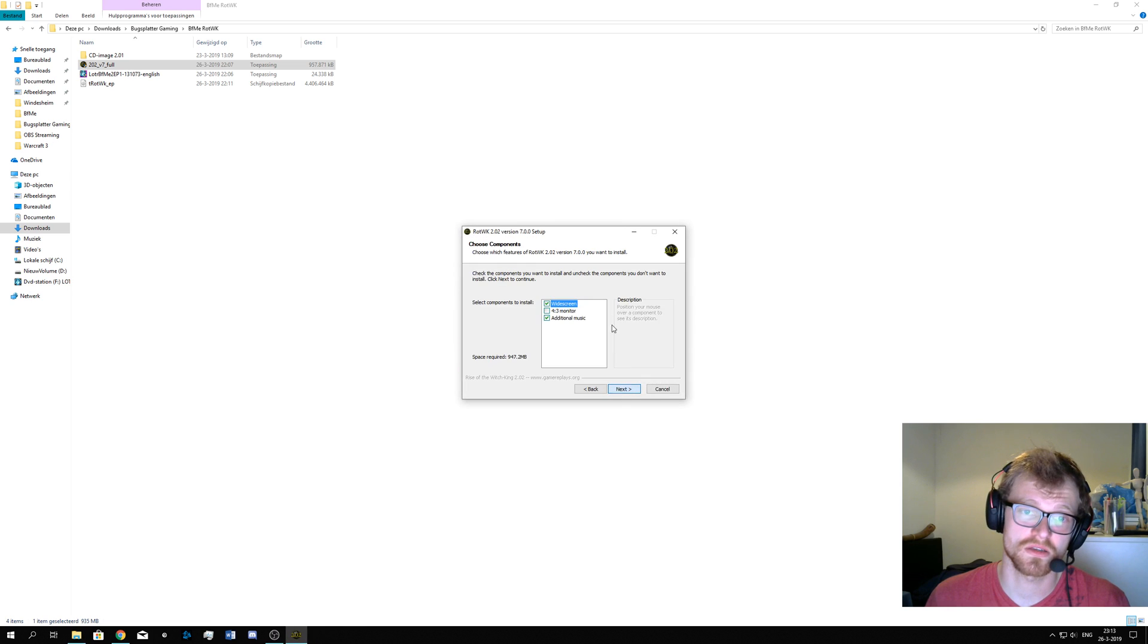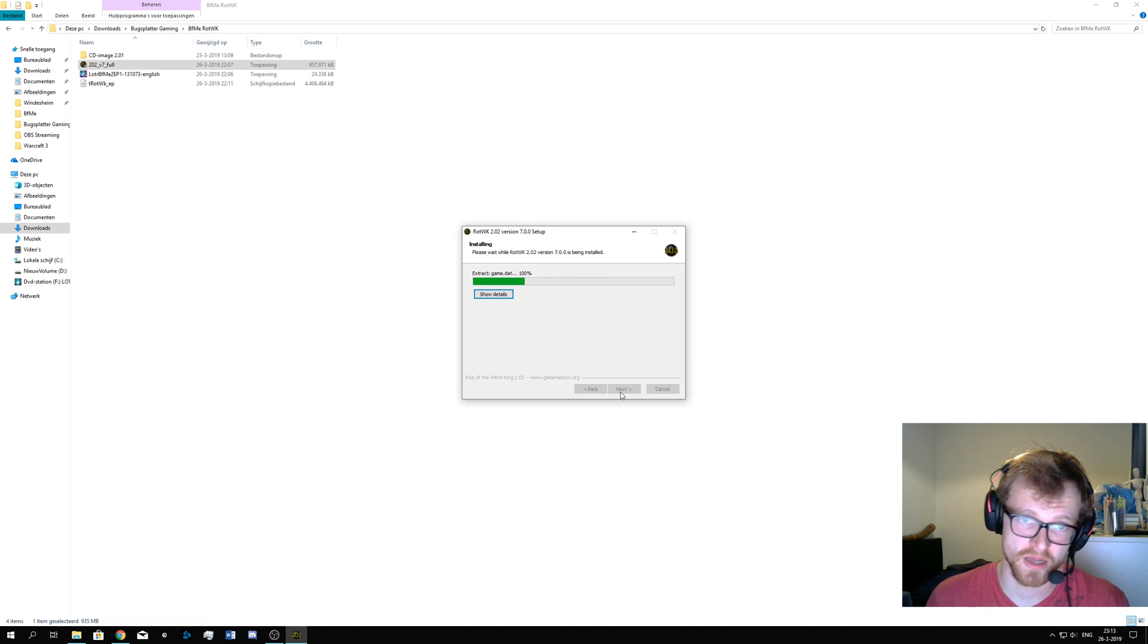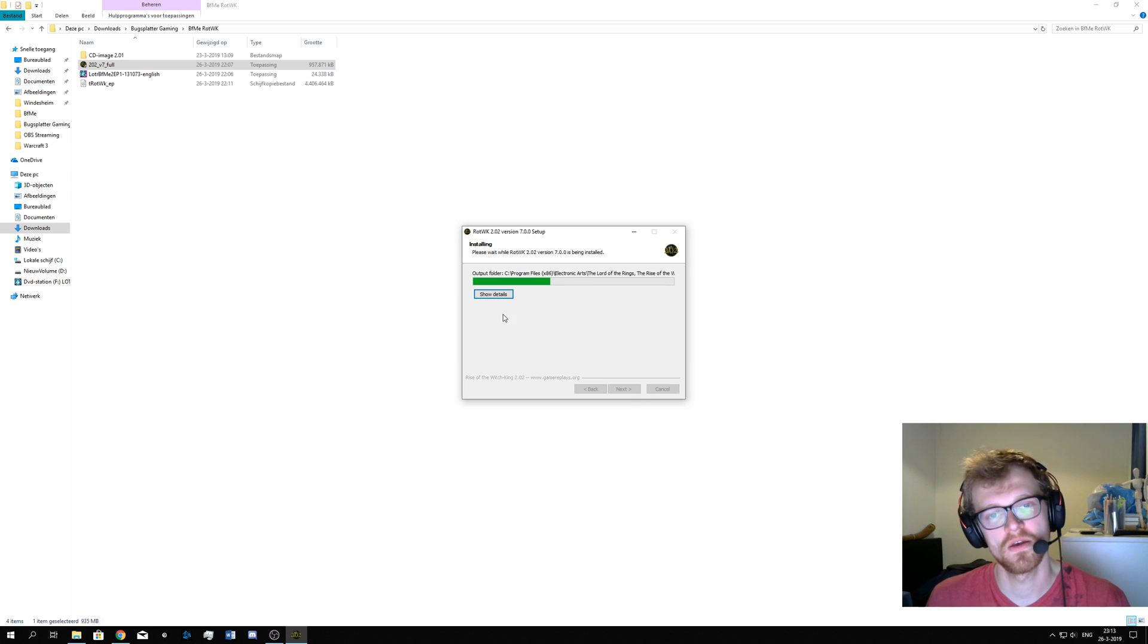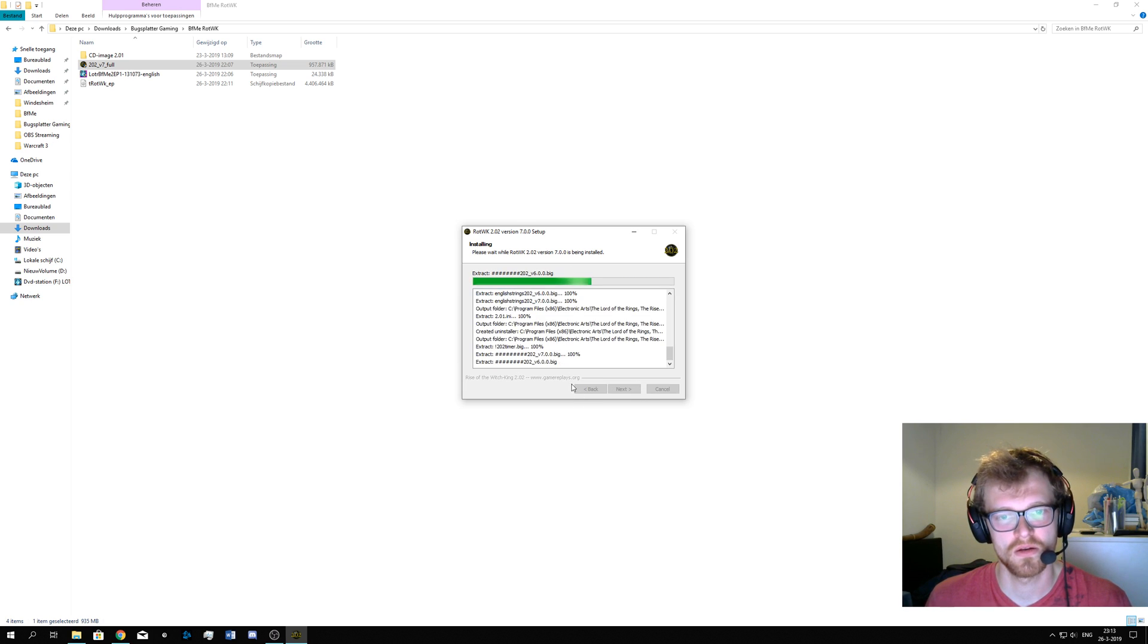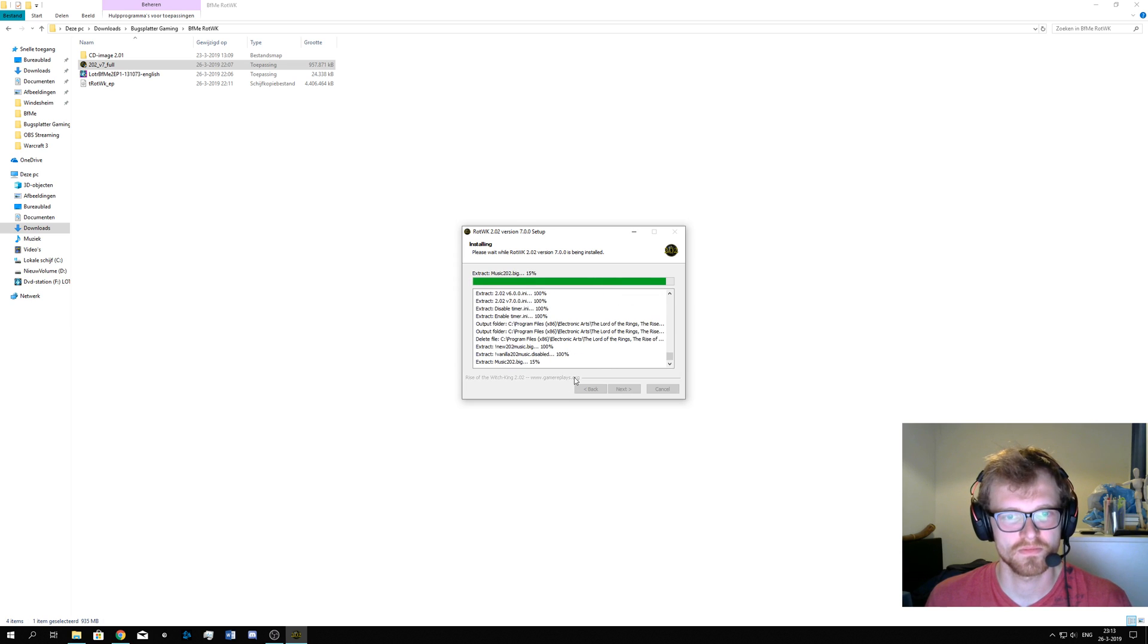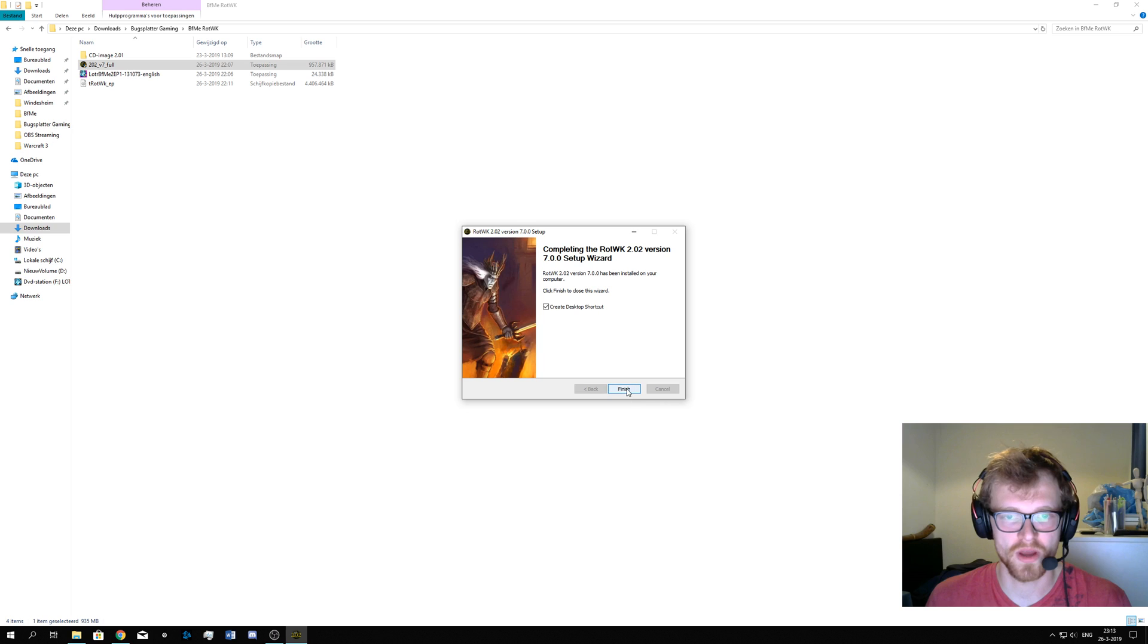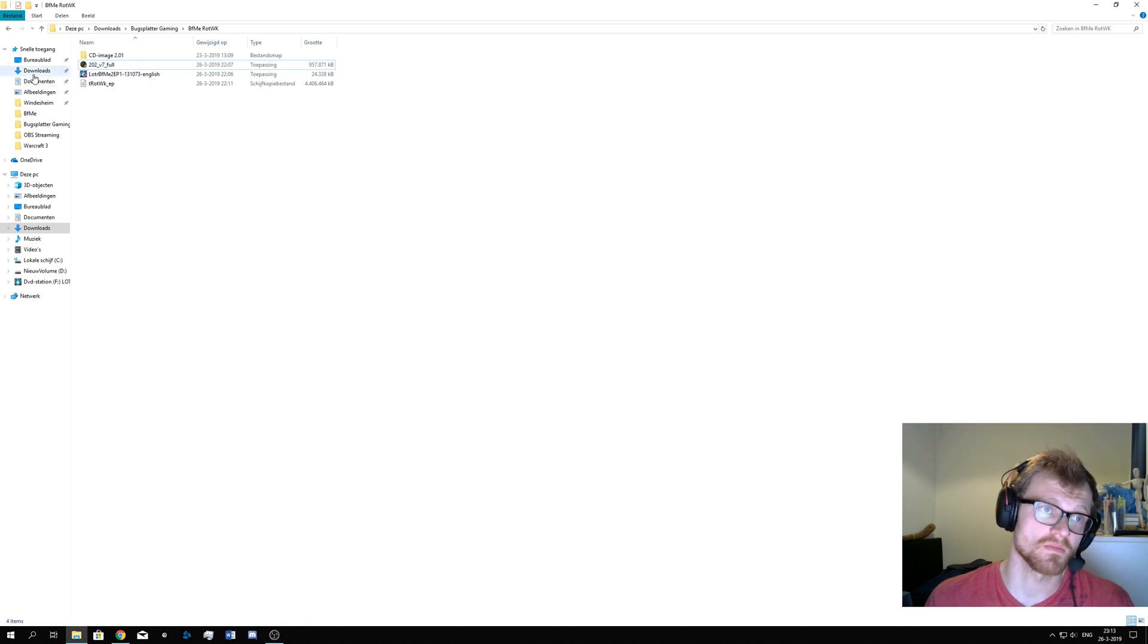And there will be this very nice installer. Additional music, I would love it. Hit next, hit OK, hit install. I will create the desktop shortcut and that's it. I installed the game. It's pretty easy, actually.